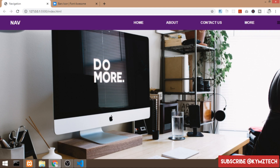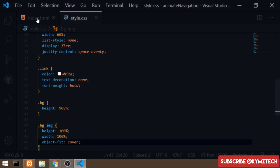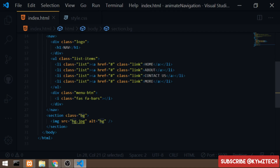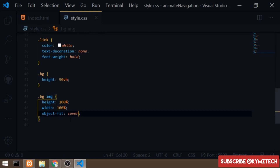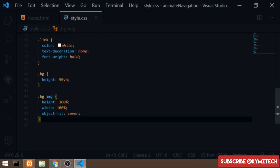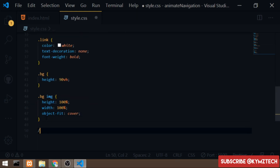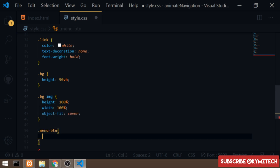Since I don't want the hamburger icon to show in the desktop view, I'll grab the 'menu-btn' class and set its display to none. This hides that icon at full desktop width.